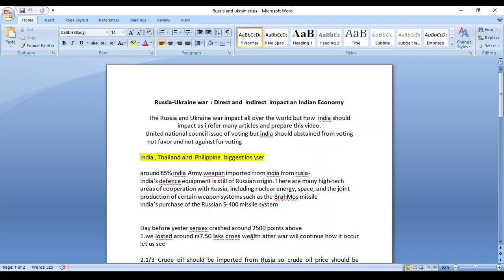Hi friends, good afternoon. Pray for God to bring peace to Russia and Ukraine. In this video I would like to share what is the direct and indirect impact happening on the Indian economy due to the Russia and Ukraine war. Everybody is aware of it.